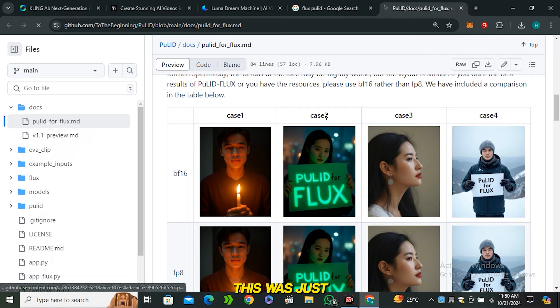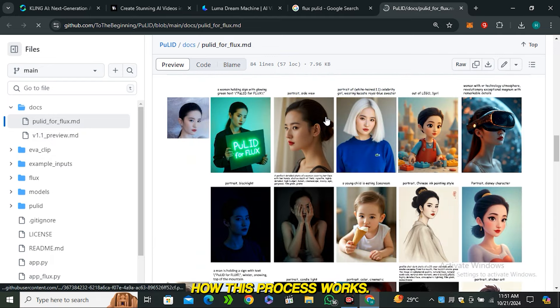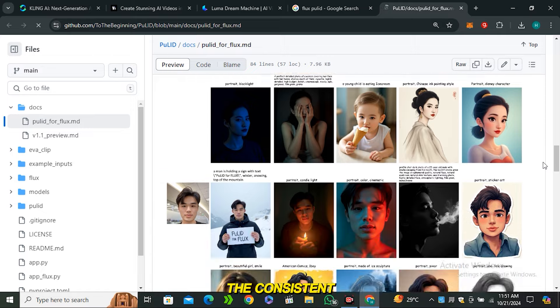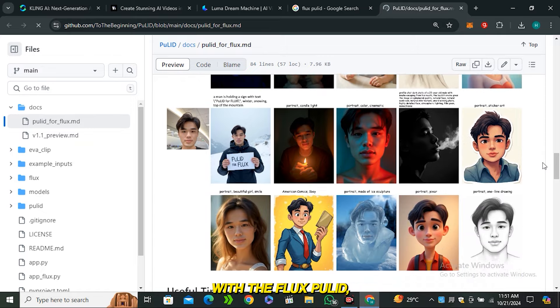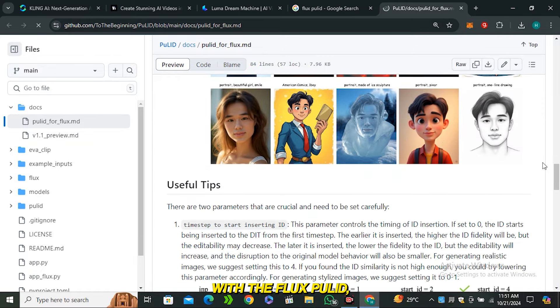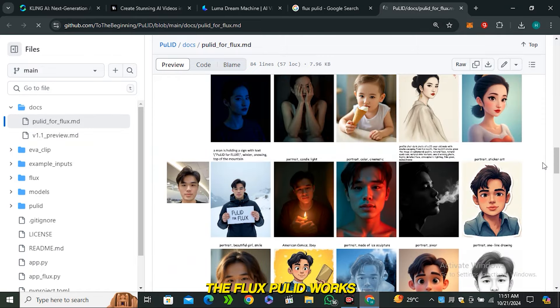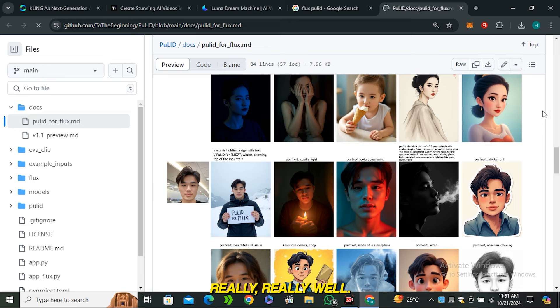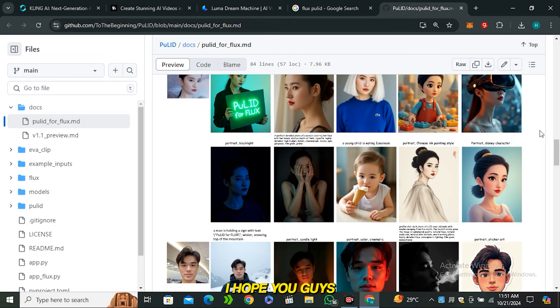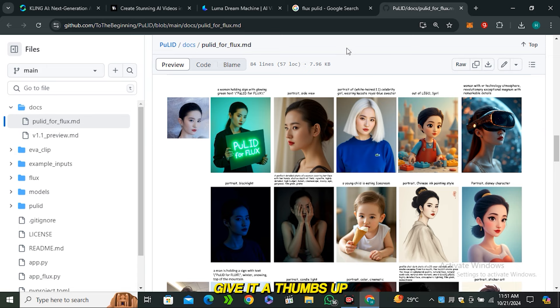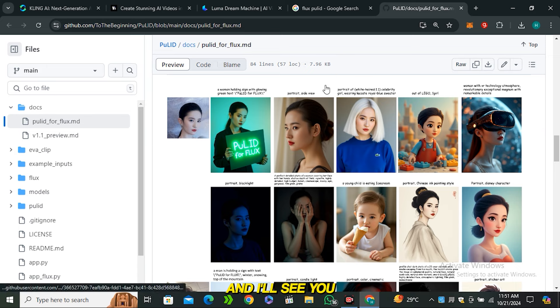This was just to give you the basic idea how this process works. The main thing was creating consistent characters with Flux Pullet and I think Flux Pullet works really really well. That's it from today, I hope you guys enjoyed this video and if you did give it a thumbs up and I'll see you in the next one.